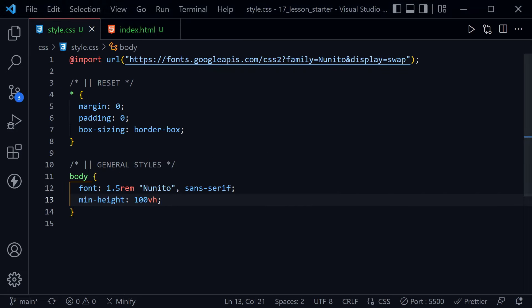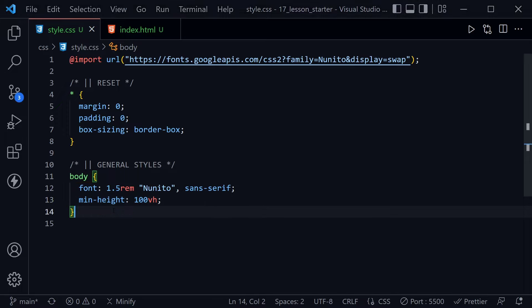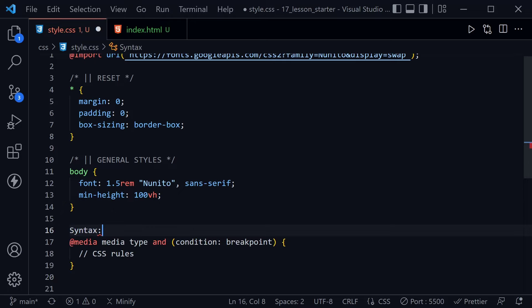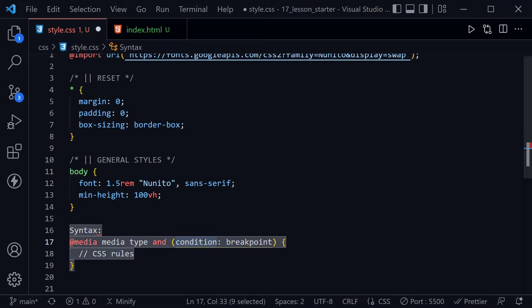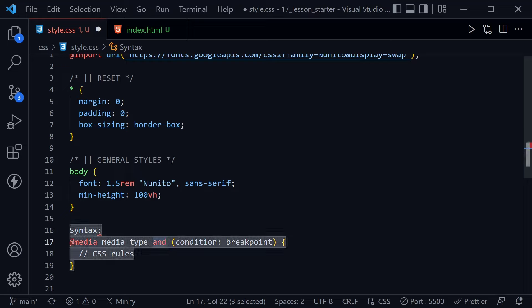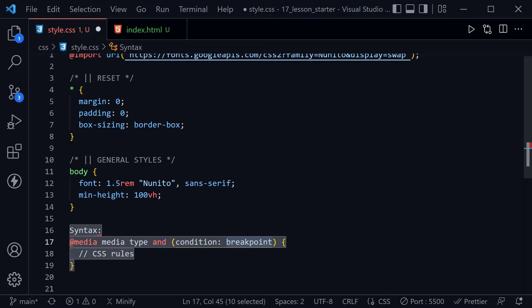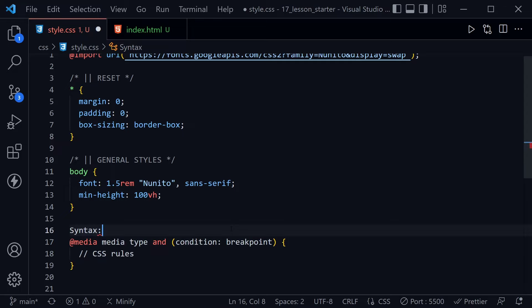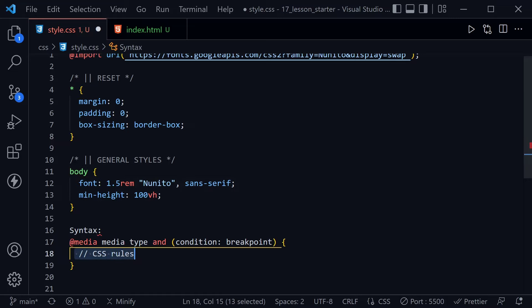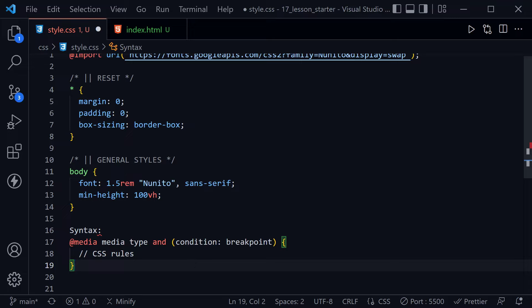Before we add any actual CSS to what we already have, let's just talk about the syntax of a media query first. We start out with at media, and then we give the media type, and then we specify a condition or conditions, as we can link those with logical operators, and or, and then we specify a breakpoint. There's lots of different types of breakpoints and conditions we can apply. Then just like we do with anything else, we put the CSS rules between the curly braces. Now that we've looked at that syntax, let's go ahead and write a media query and see how that applies.